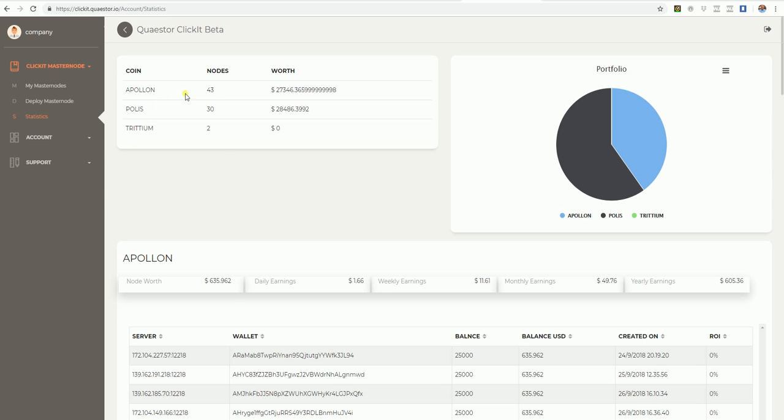Apollon, there are 43 masternodes in Apollon, Polis 30, Tritium 2.